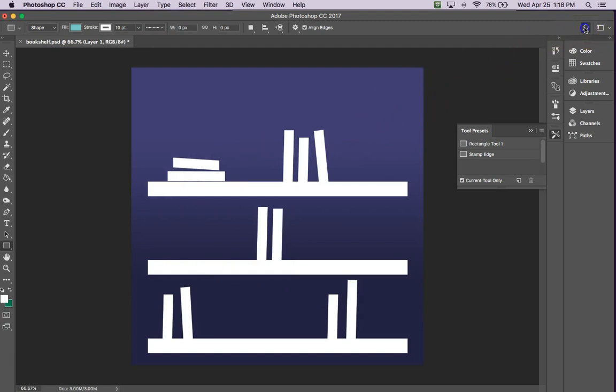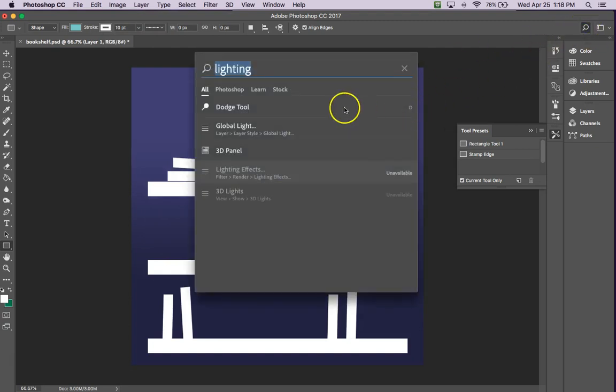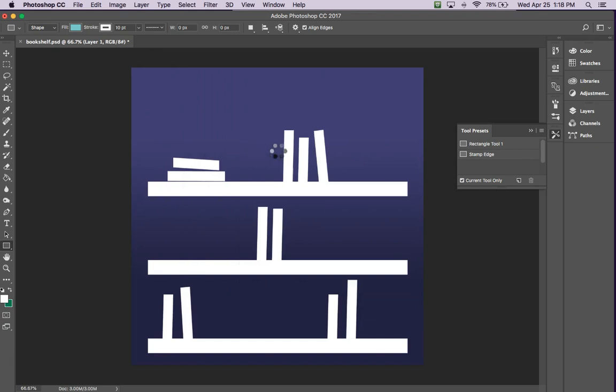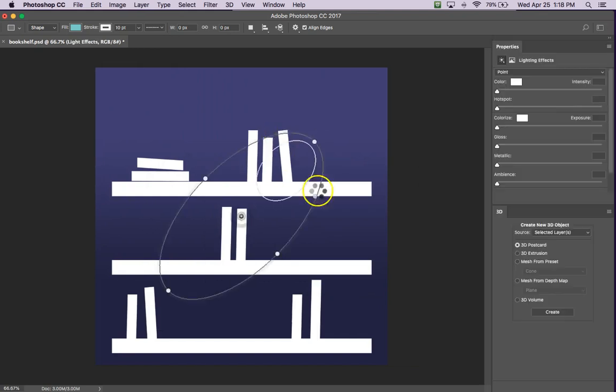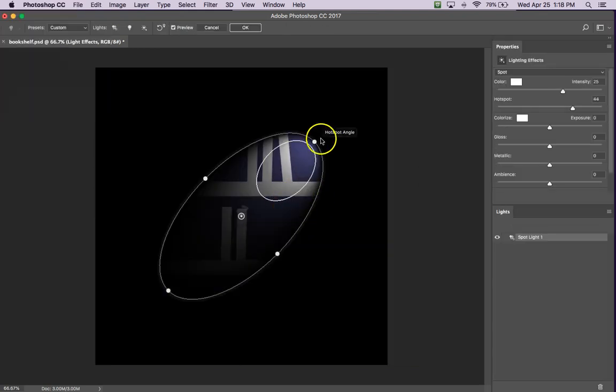Hit the search again. Lighting. All of a sudden lighting effects are available. So hopefully this helps you out.